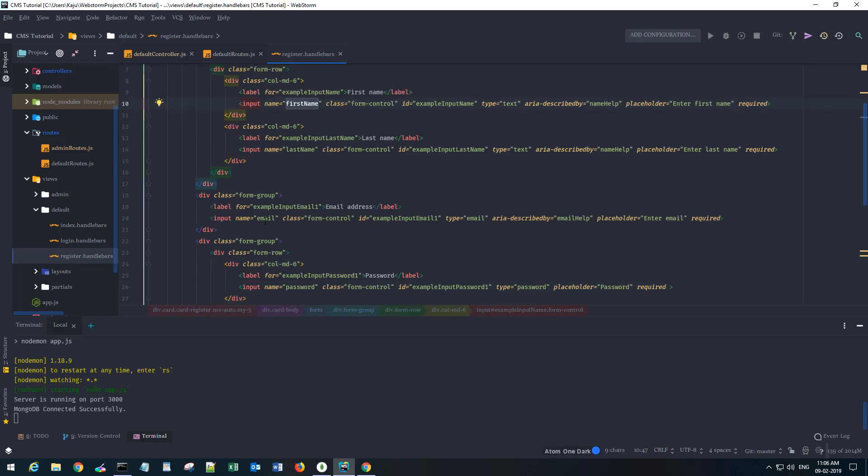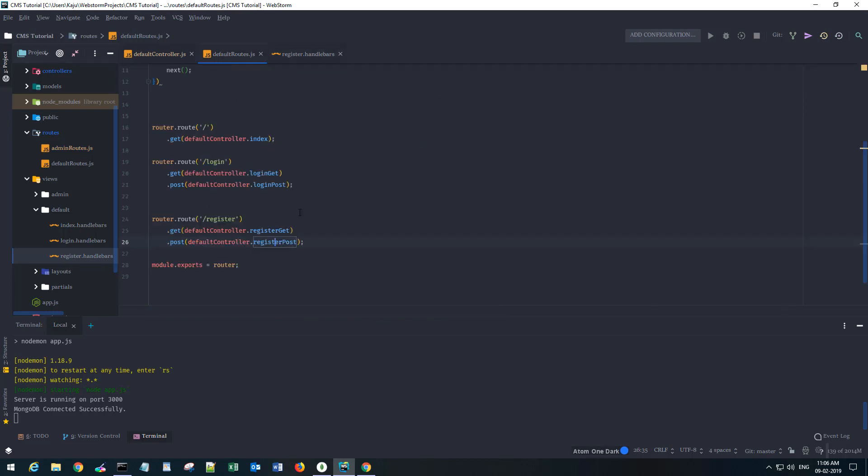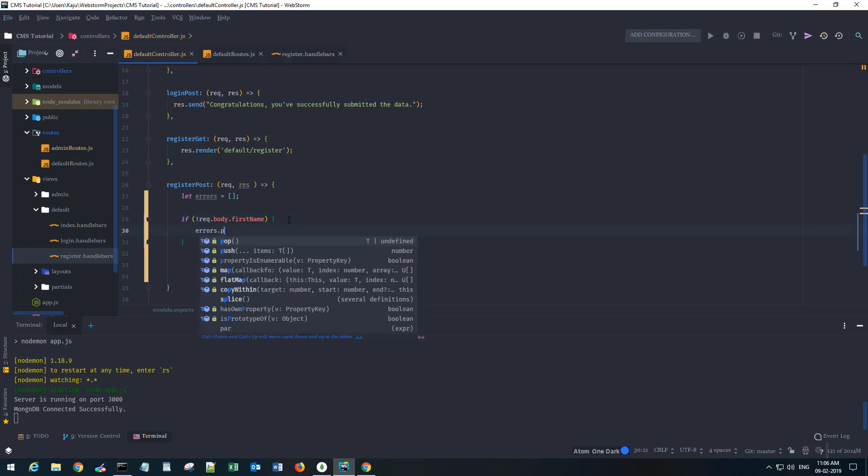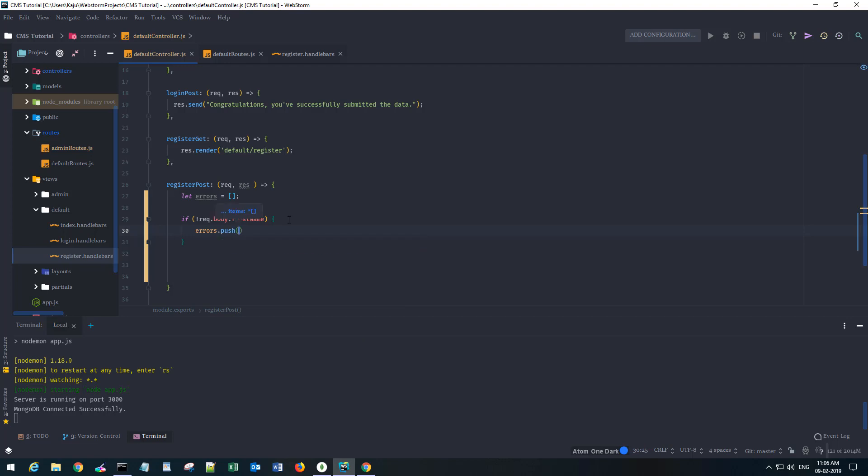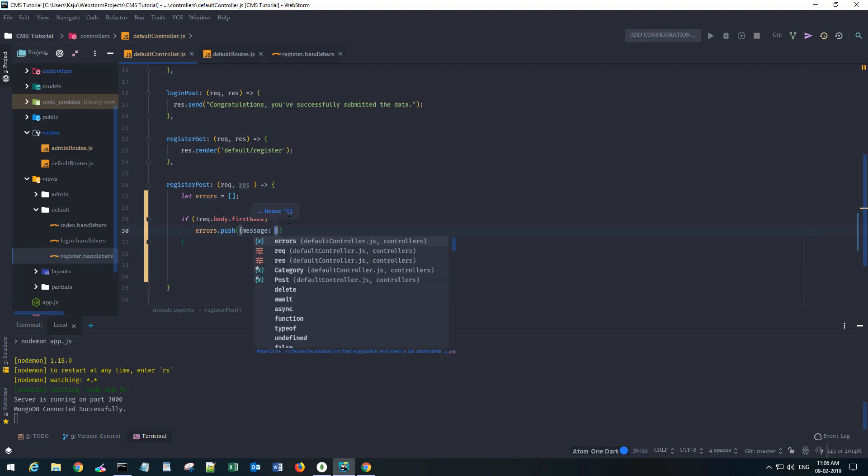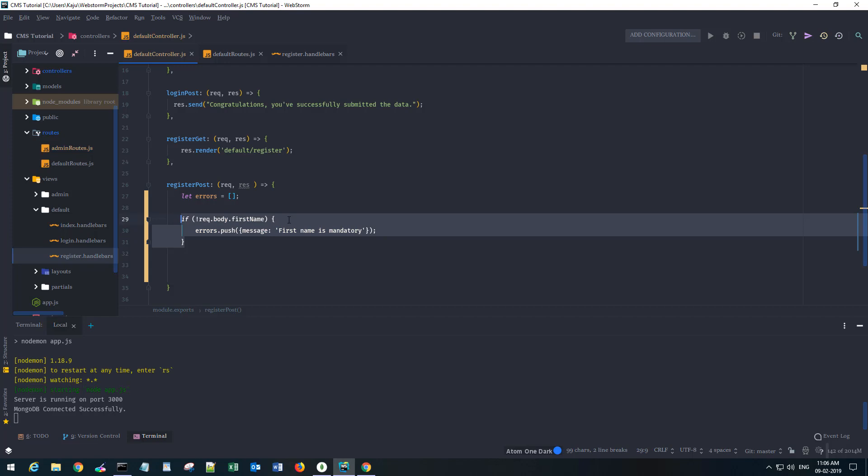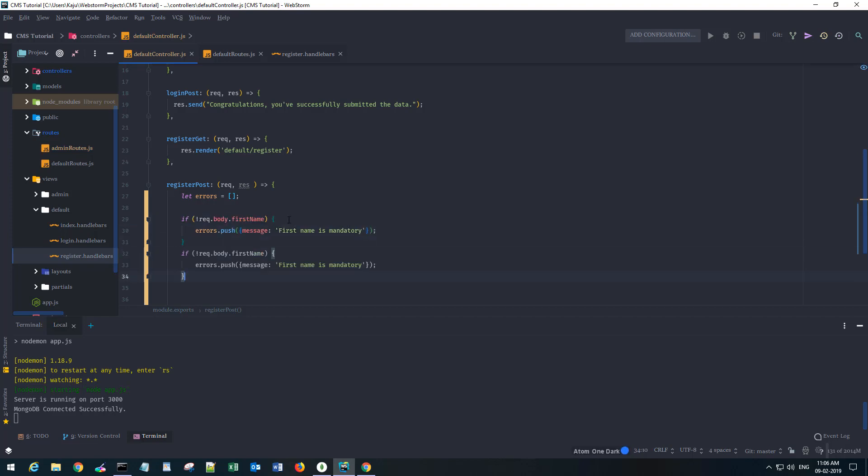If it's empty then I'll say errors.push with the message 'first name is mandatory'. Similarly I'll copy it three times.